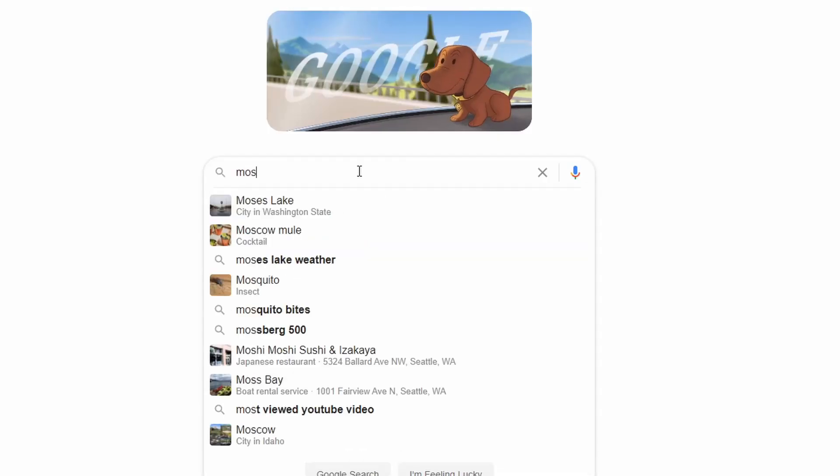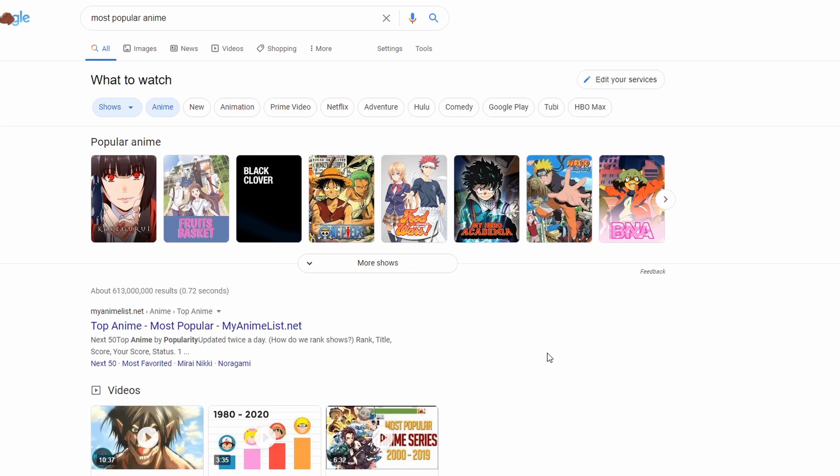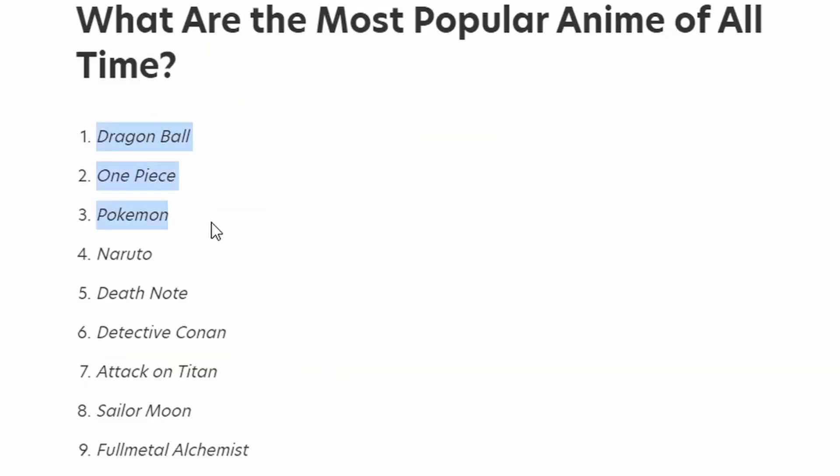Because same. But first, we need data. In order to appeal to the masses, I'm just gonna look up the 5 most popular anime.